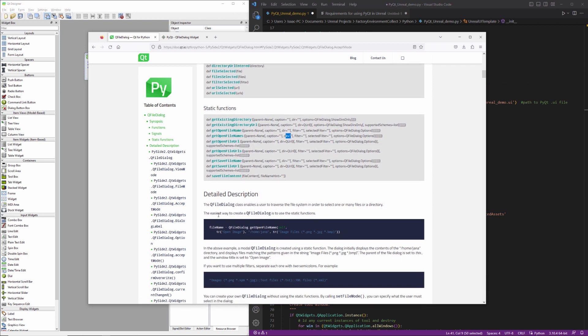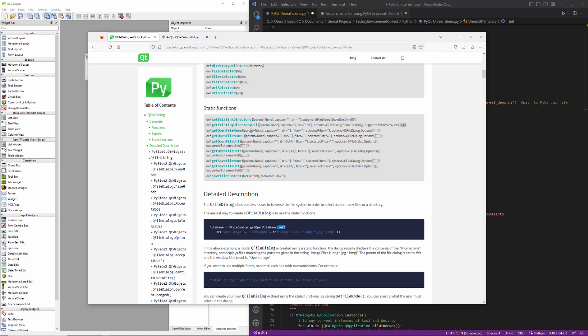So we can take a look at an example. If we scroll down just a little bit further right here. In this case, this is just doing the get open file name, which is going to limit you to a single option. If you use get open file names, then you can choose multiple options. But what we see is we've got a reference to self here, that's going to be our parent. And then we've got the label or caption and then the search directory that we're going to begin with and then some filters determining what kind of files we can pick from.